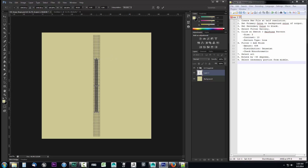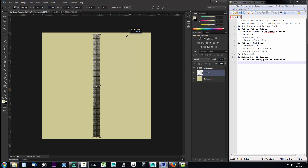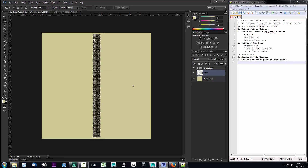I'll rotate it — holding Shift for an exact 90-degree snap, actually negative 90 degrees. Then I'll hold Alt+Shift and drag with the mouse to scale it uniformly, making sure it covers the entire UV section. I adjust placement slightly, and press Enter. It cleans up nicely. Now I hide the UV snapshot and there's our twine texture.